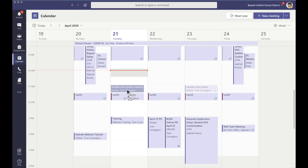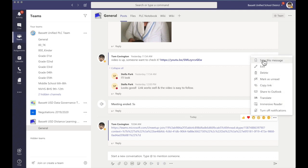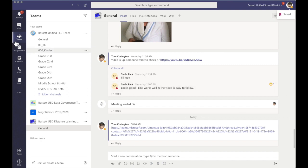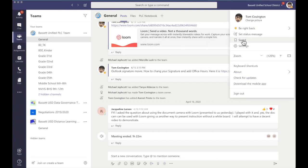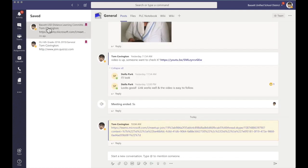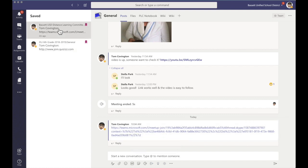One more thing about cross team meetings I want to show you real quick. If I go into a team and I want to make sure I have access to this meeting all the time, I'm going to click on these three dots and save this message. Once that message is saved and I'm somewhere else, all I have to do is go up to my profile image, select what I've saved, and it will come up right here. This is the Bassett Distance Learning Committee — the Microsoft Teams meeting — and it shows me exactly where that link is. This is an easy way for your students to remember where a recurring meeting is.